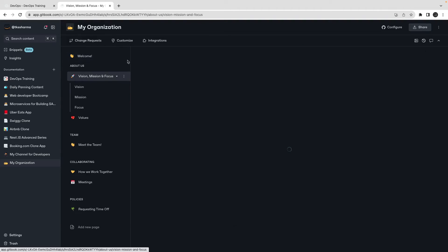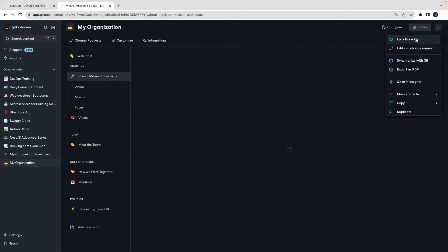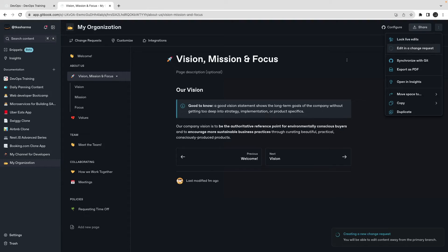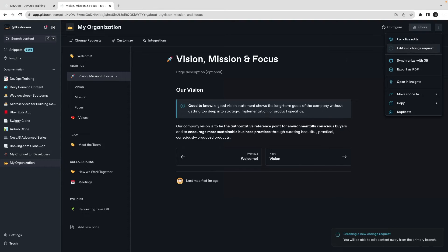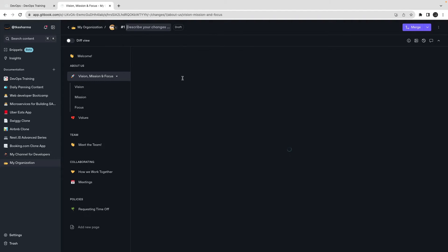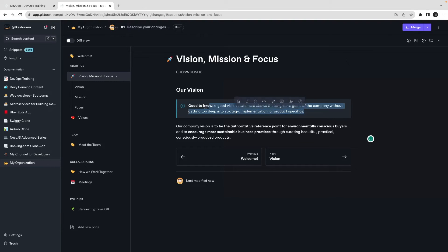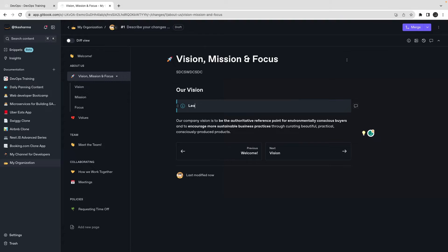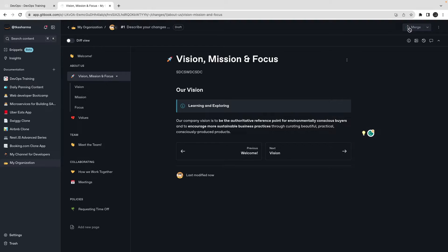How can I do the changes? I need to open this in the edit mode. Now it is allowing me to edit my vision. I will just say learning and exploring. So this is my change request, I will merge it.